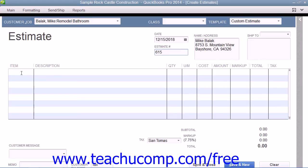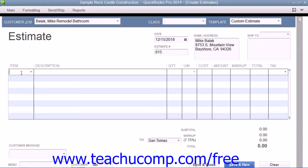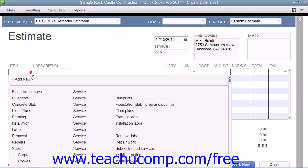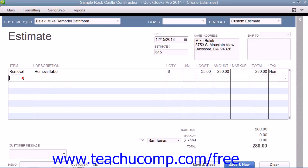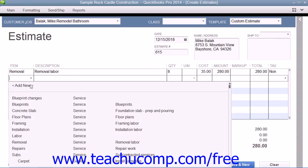After that, click into the Item column within the line item area and select the first item within the estimate. Then enter any associated quantity, rate, and amount information for the line item. Continue entering line items until you have entered all of the items that are needed for the estimate.